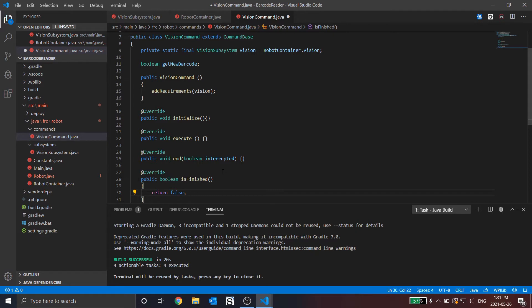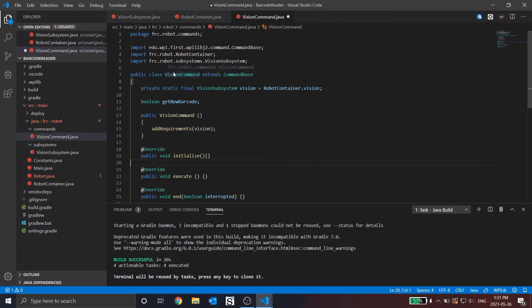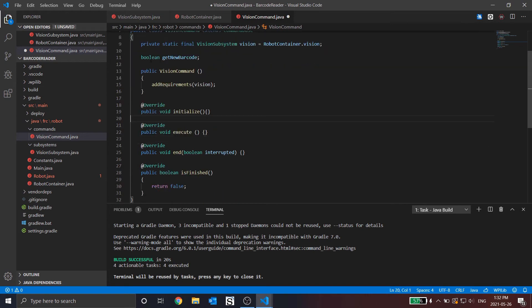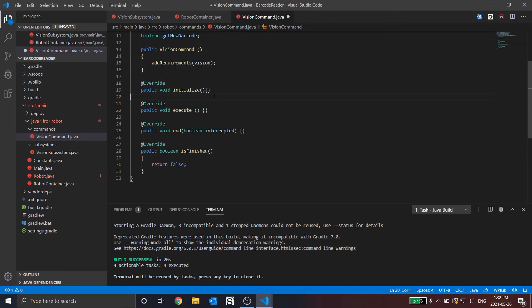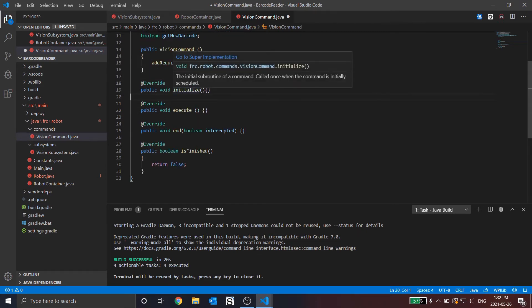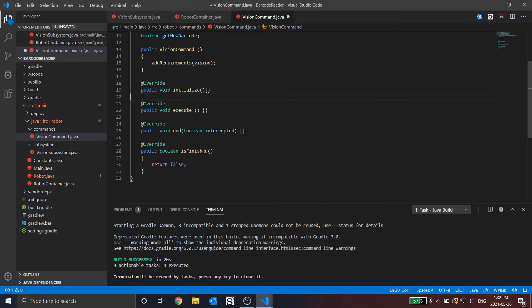So let's explain the base framework here. We have our vision command, which is the extension of the command base. We have our subsystem object that was instantiated in robot container. We have a simple boolean variable. We have our constructor, which creates the requirement that it requires vision. And then we have four methods: initialize, execute, end, and isFinished.